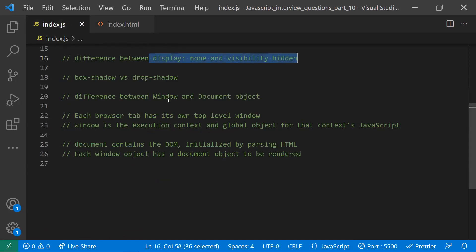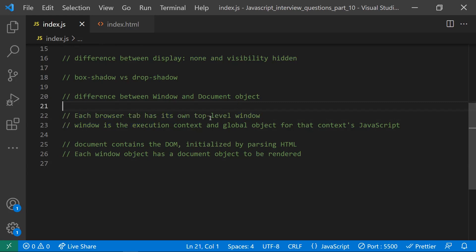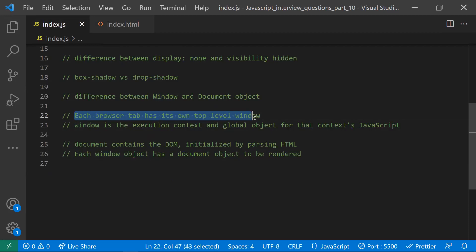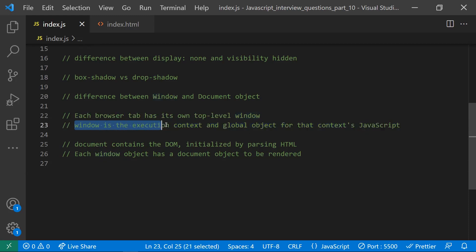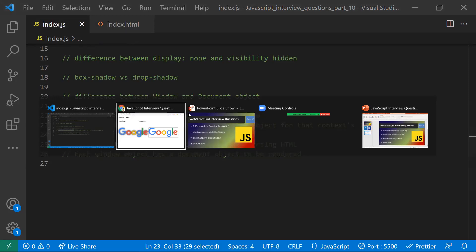Let's discuss the difference between DOM and BOM. Each browser tab or window has a window object at the top level — that's the BOM, or Browser Object Model. The topmost object of the BOM is the window. Each browser tab will have its own window object with its own execution context, and this is also a global object.